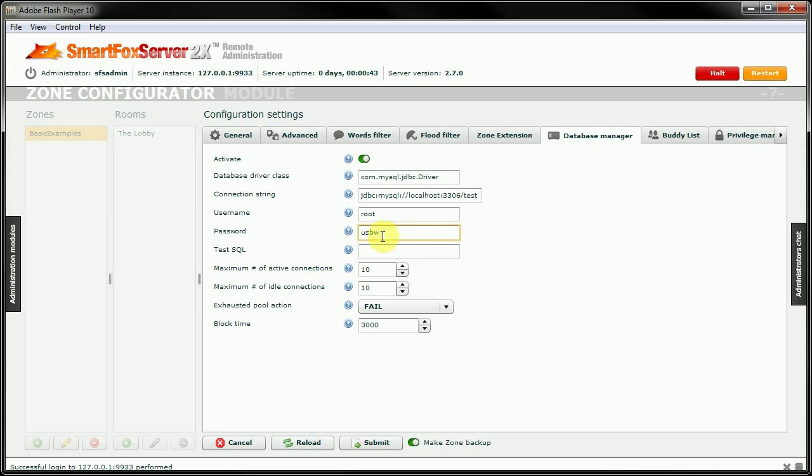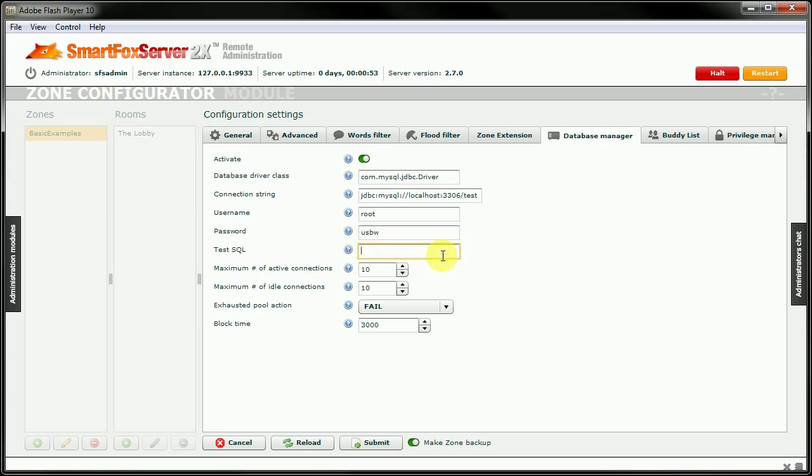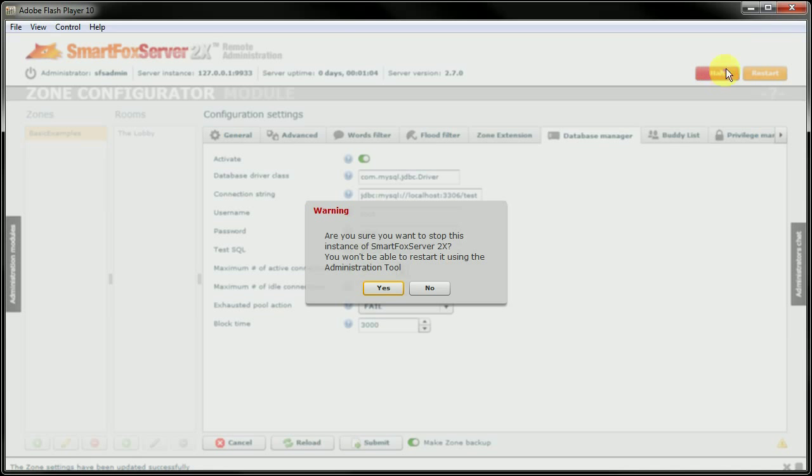Now, for this test.sql, we do need to put something in here. However, I want to show what happens if there is not a connection to the database. So I'm going to actually put something in the test.sql that will not work. So go Show Tables. And this will not actually work. But we'll submit that. We'll restart the server.